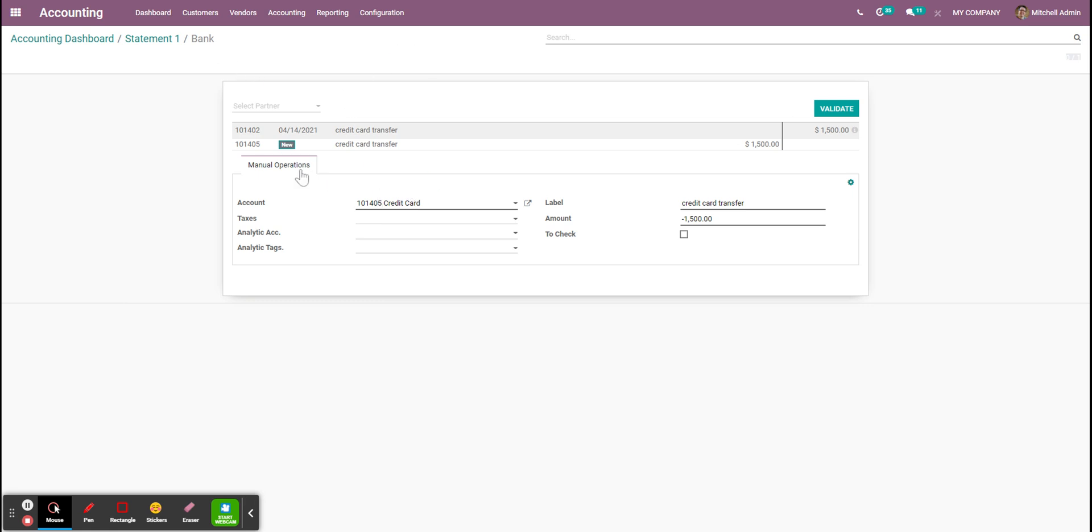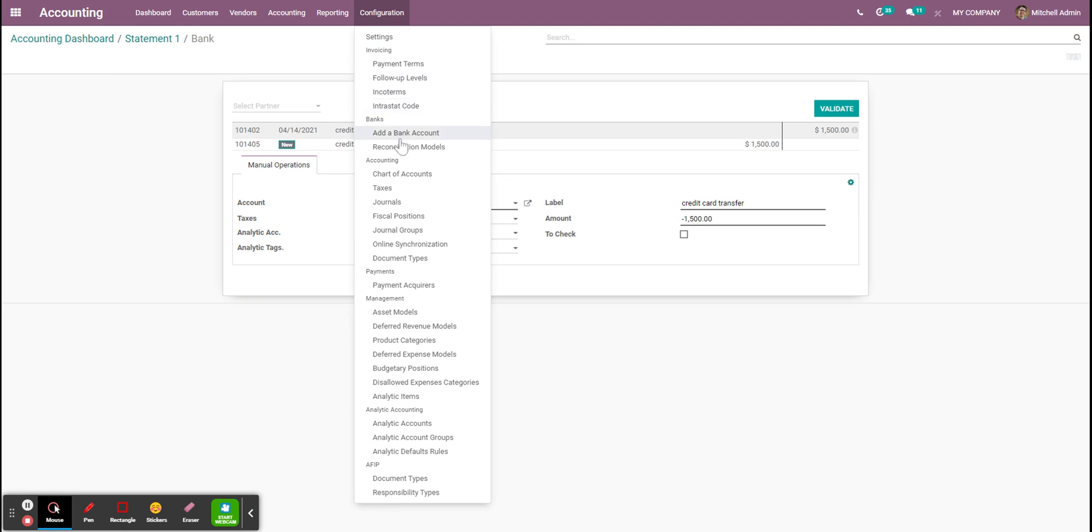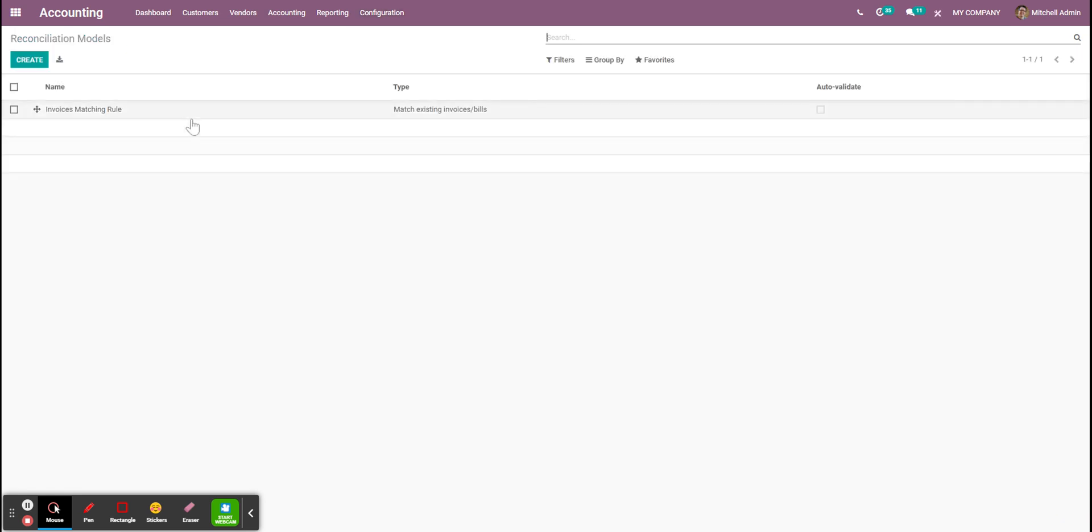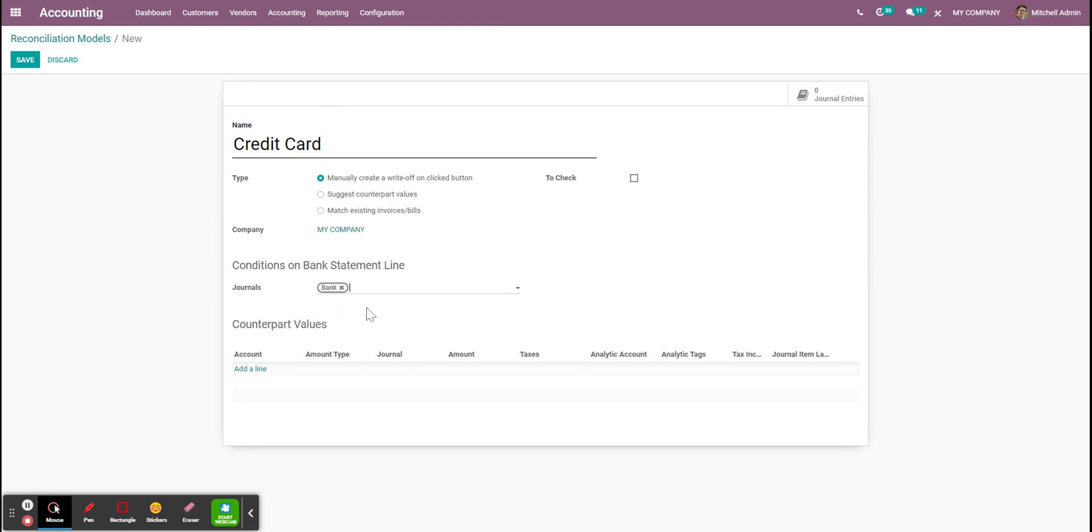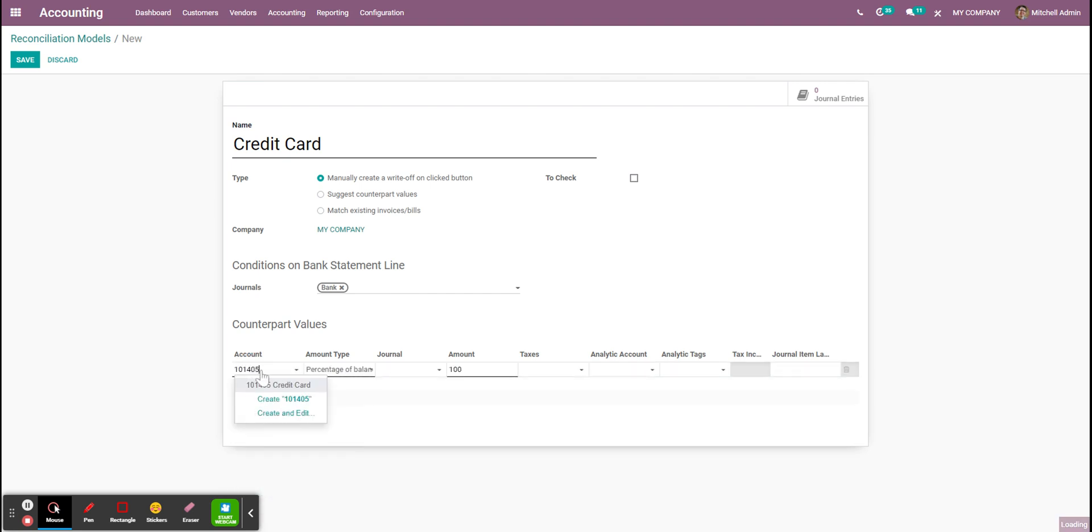If you want to make this faster you can always go in the reconciliation models, create a new model. I will assign it to my journal bank and I say the counterpart will always be my credit card account.